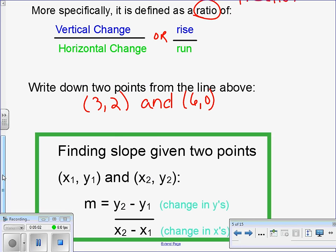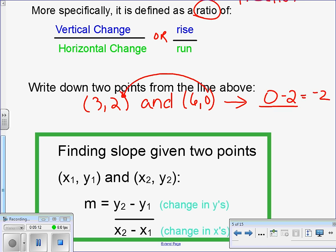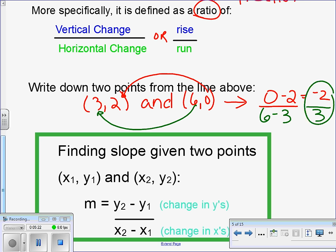So what we're really doing, given two ordered pairs, is taking the y values and subtracting those — finding the difference between the y-coordinates — and then taking the difference of the x-coordinates. That's your vertical change over your horizontal change. We did 0 minus 2 to get negative 2, and 6 minus 3 to get 3, hence slope of negative 2 thirds. That leads us to the very famous slope formula: m equals y2 minus y1 over x2 minus x1. This is a formula you will use almost every day for the rest of your math career.